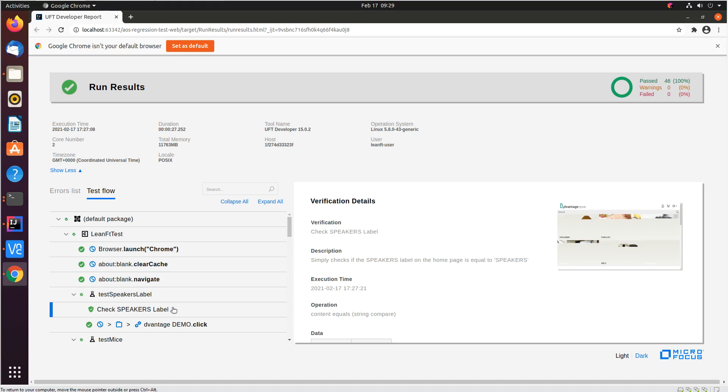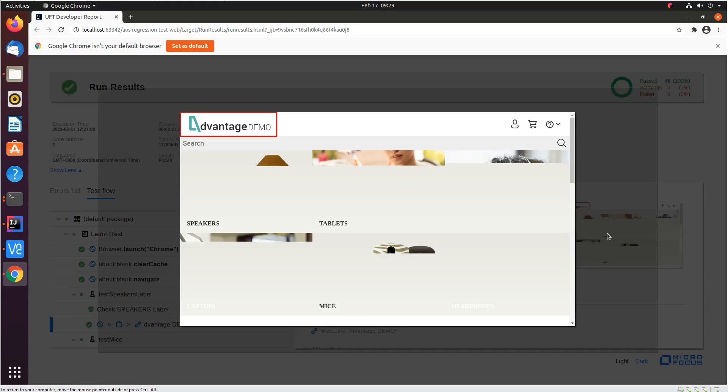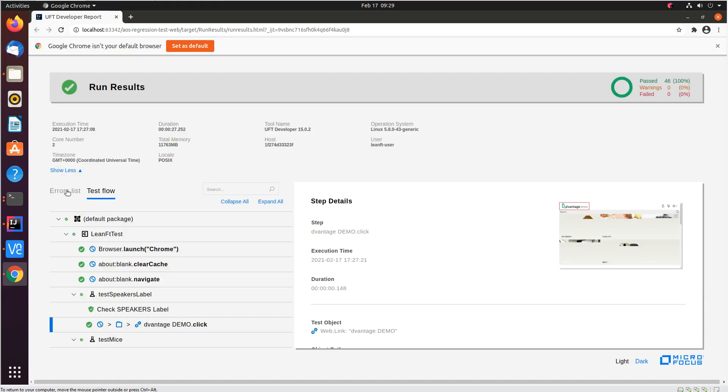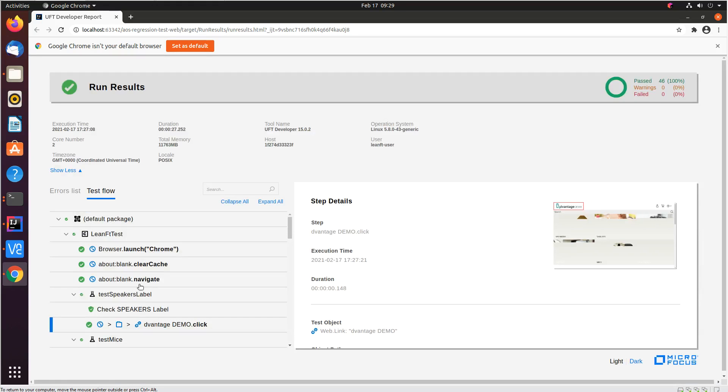So you can see pretty much the same results. You can see all the screenshots and if at all there were failures you will also get to see that list here.